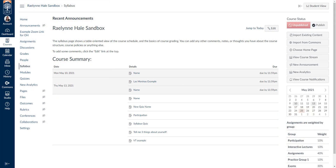Hello! Today I'm going to show you how to set up your gradebook and how to organize and maneuver grades in Canvas. Grades are one of the most non-intuitive things about Canvas, and there are a couple different places that you need to access to set up your gradebook. First, you'll need to be signed into Canvas and go to the course where you'd like to set up your gradebook.